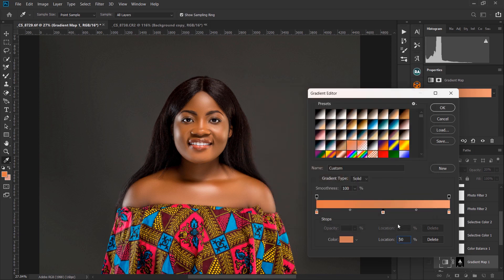The midtone point should be at the 50% location. For the highlights, don't sample where the light is too intense — you'll get a white color there. Sample from a slightly less bright area instead. You can save the gradient by clicking 'New' and it will save for you.